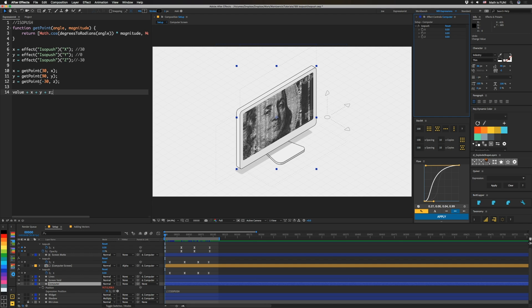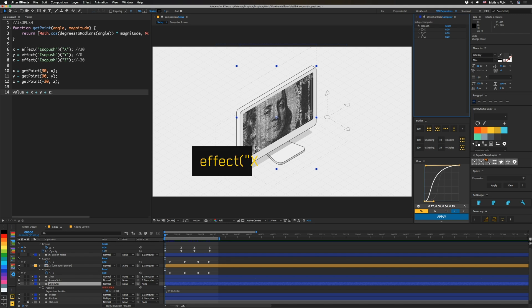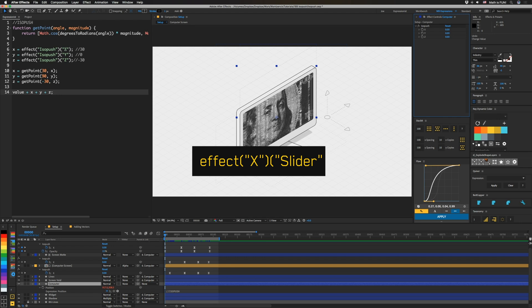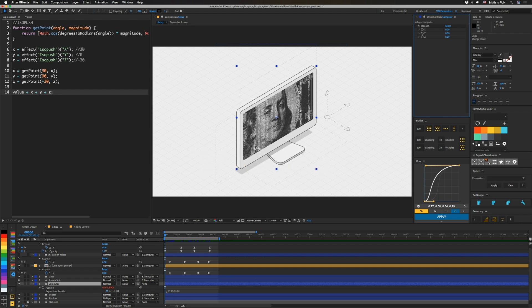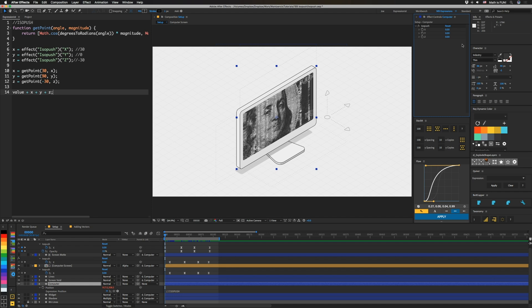We're going to have x set to the effect isopush x, and again, if you're using sliders, this will be effect slider, and whatever you name the slider, hopefully x. I had this comment that this is going to be 30, and this is going to be 0, and that's going to be negative 30, and those are the angles that we're going to be using. So then to get our x offset, so our x vector, we're going to do get point, 30 degrees, comma x. So again, x is the magnitude at that point, so whatever the slider is set to.